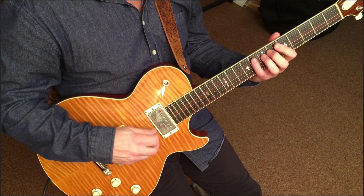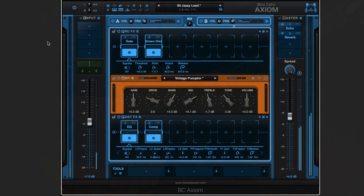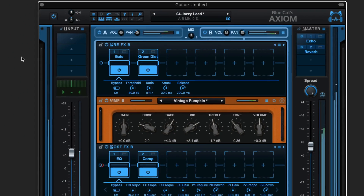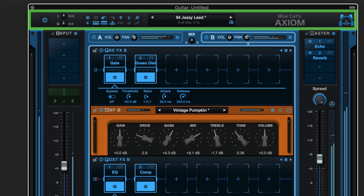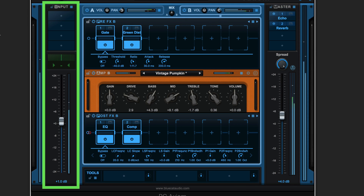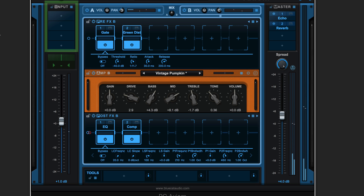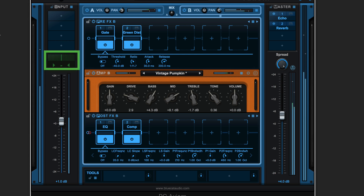Axiom is a multi-effects processor and dual-amp simulator. Let's look at the interface. We have the main toolbar across the top. At the left is the input section which contains the effects slots for processing the input, a tuner and input gain.